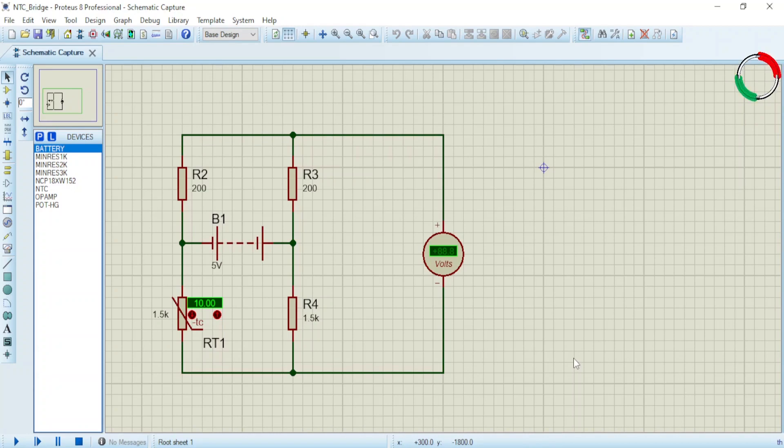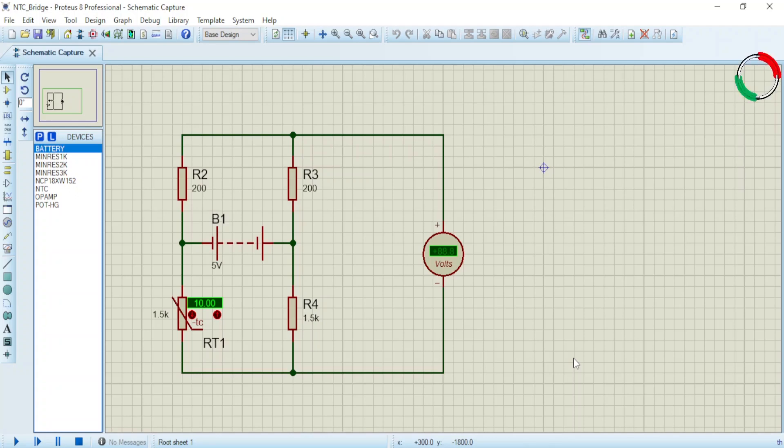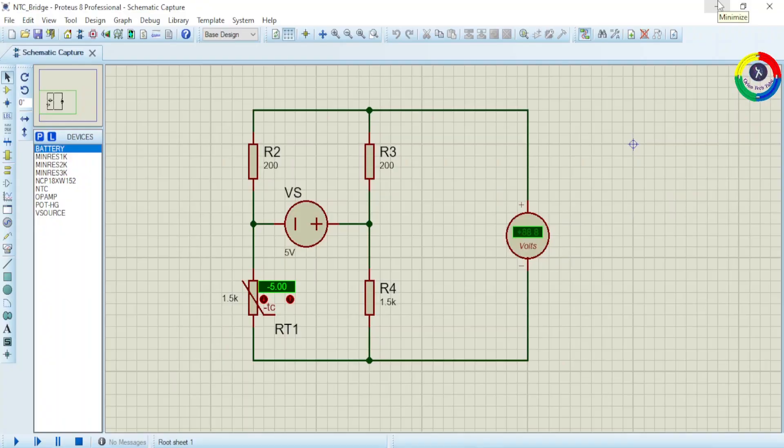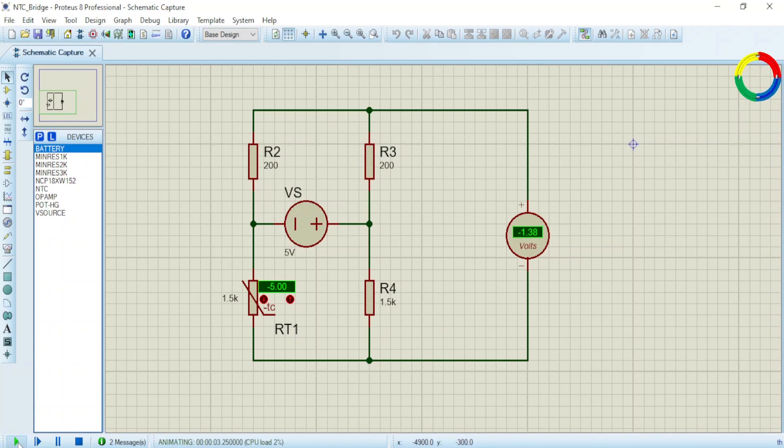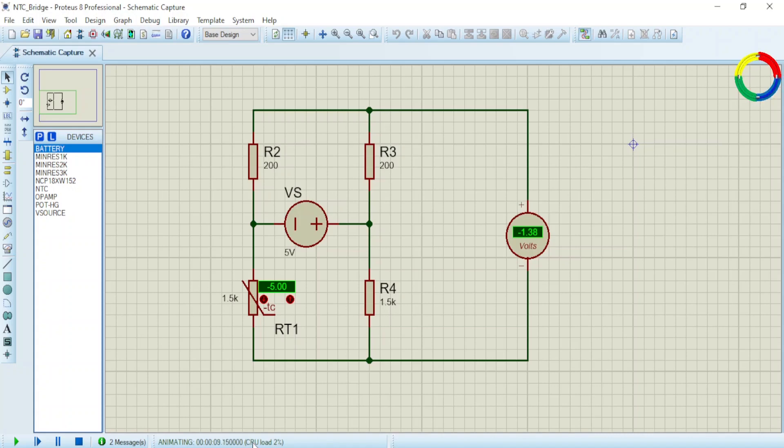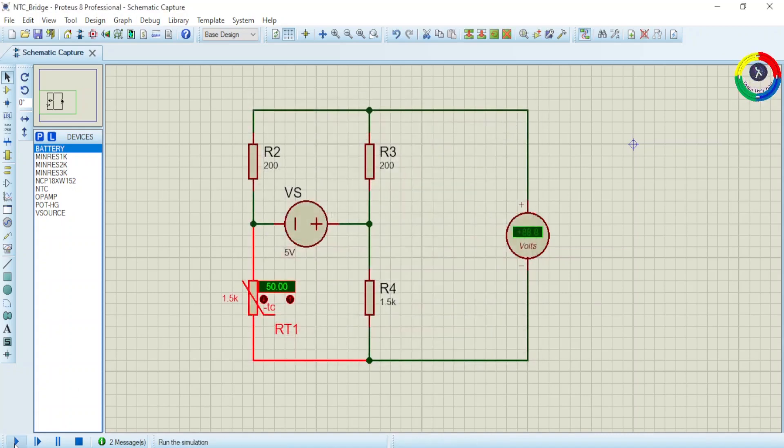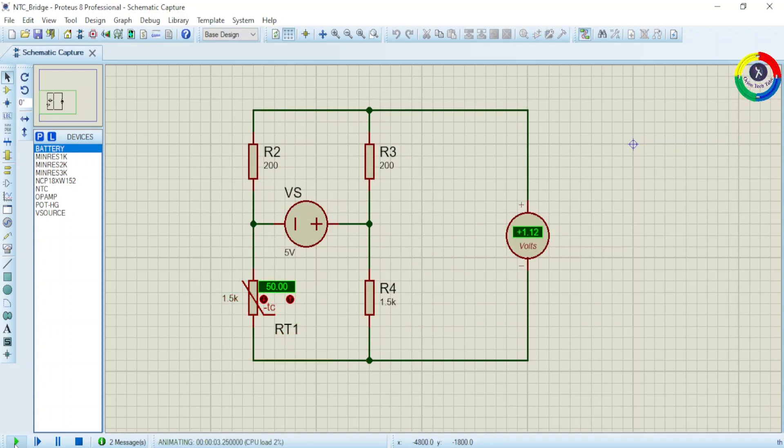We are going to input the output of this bridge circuit to our amplifier circuit and shape the output voltage to a range of zero to five volts that is suitable for our microcontroller ADC. Now let's simulate it again at five degrees centigrade. Our bridge circuit gives an output of minus 1.38 volts.